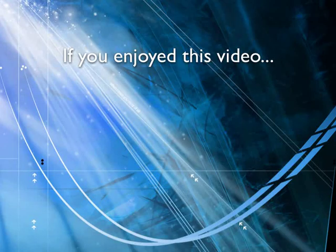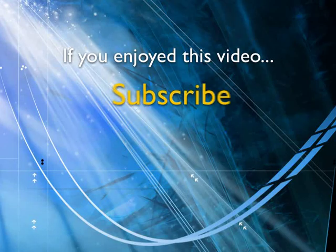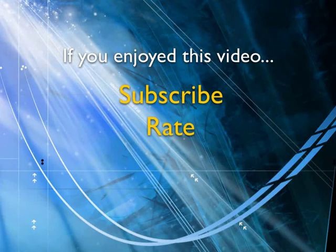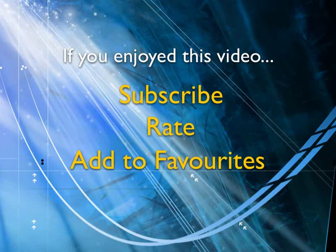If you enjoyed this video, show your support by subscribing, rating and adding it to favorites. Leave comments on our website and we'll create even more videos that interest you.